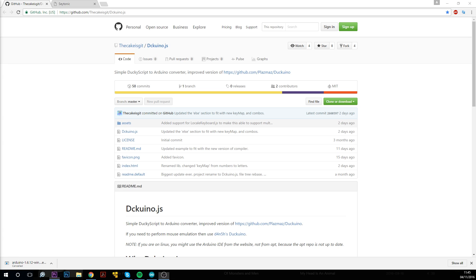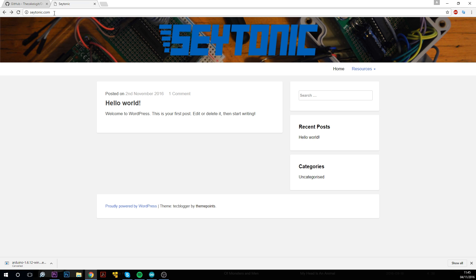So secondly, we're going to be using Ducuino.js, which is an open source project. What it does is it will convert the ducky code into codes that the Arduino itself can understand. So this is the GitHub page for it, but if we just go to satonic.com, which is my website, I've got a version of it running up here, so you can use it here.